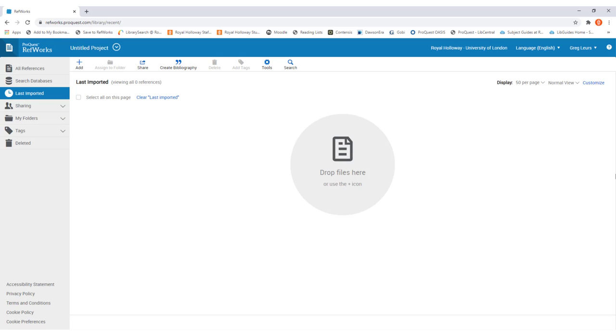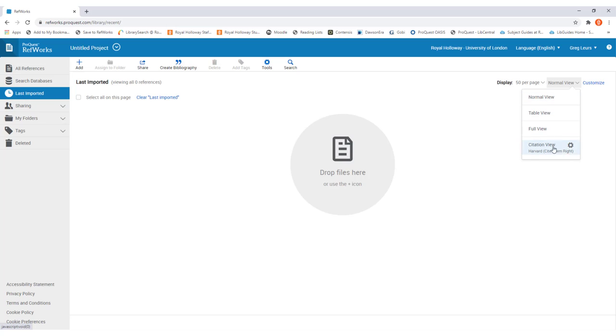The first thing that we recommend you do is go to the options at the top right of the page. You'll notice where it says normal view there's a drop-down arrow that if you click on it a new menu will display, and then you'll need to click on the cog icon next to citation view.